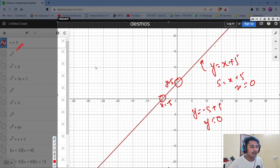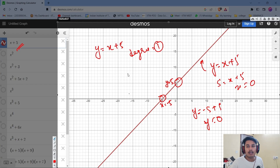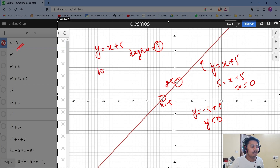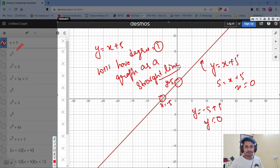One important thing to observe: this is a polynomial of degree 1, and any polynomial with degree 1 will have a graph that is a straight line. All polynomials with degree 1 will have a straight line graph.